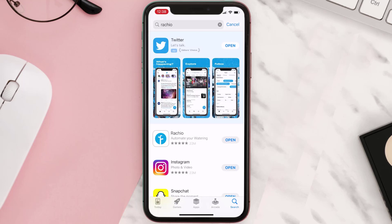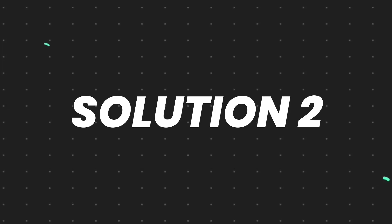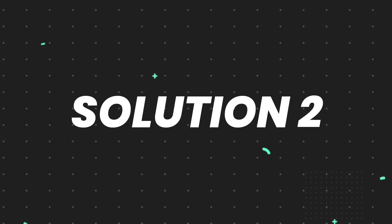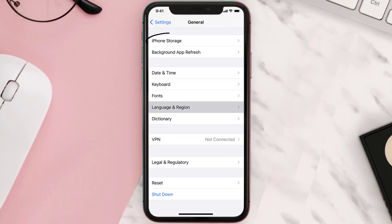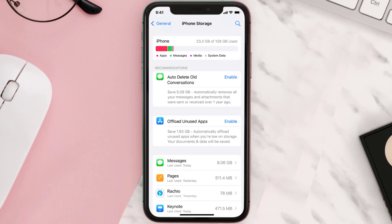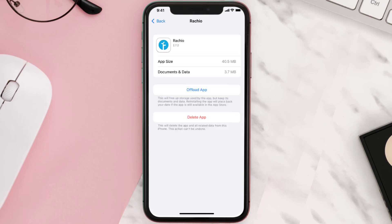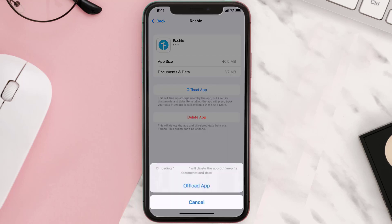If you still encounter this issue, then you need to clear the app cache. Go to your device settings and scroll all the way down to General and tap on it. Then tap on iPhone Storage. From here, search for the app and tap on it.